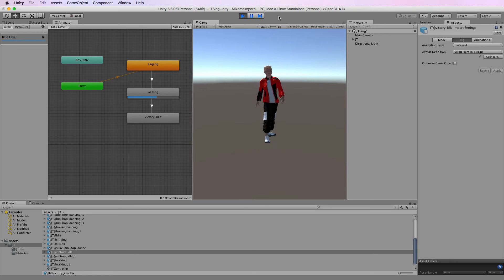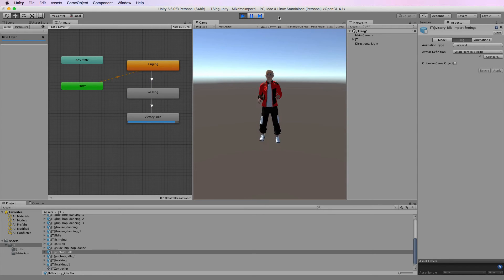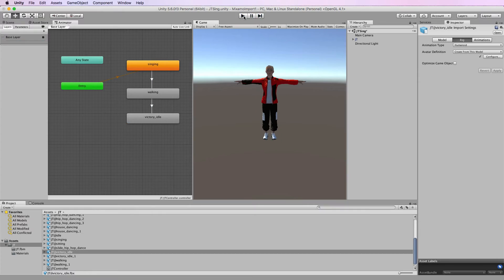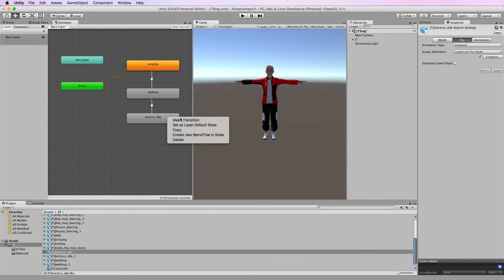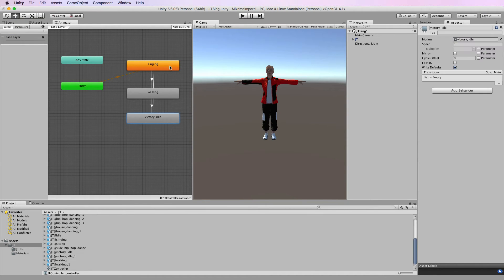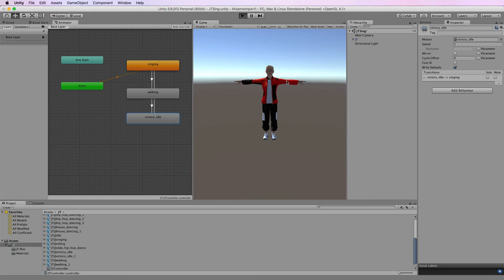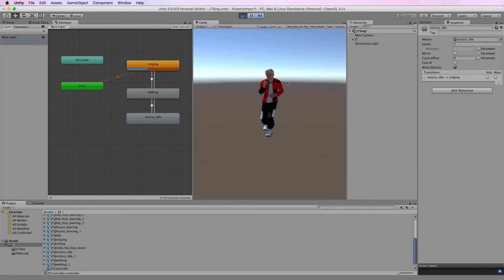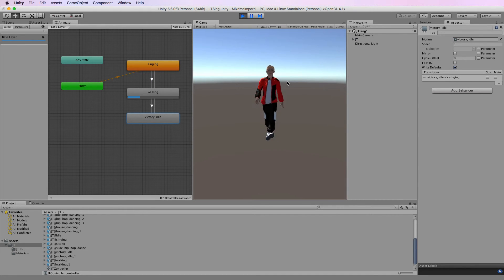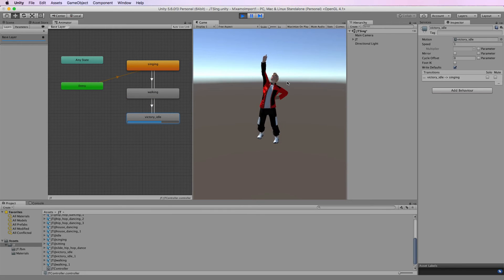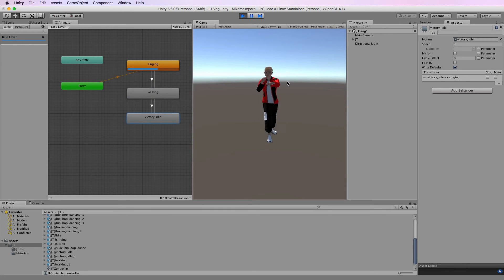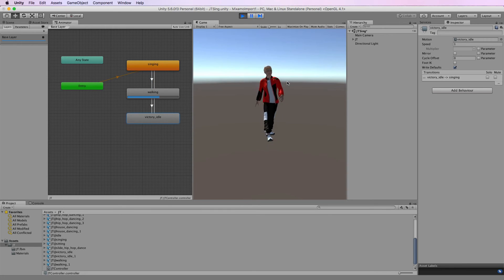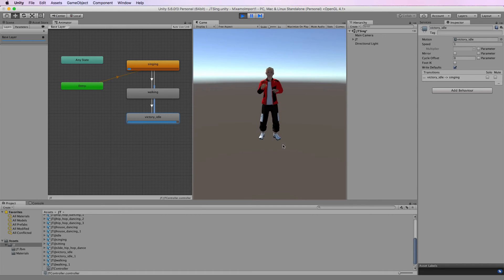Singing, walking, right now you might notice that he doesn't actually go anywhere. What I'm going to do is make this transition back around again to singing and what's happening is that now the animation is staying on the spot.